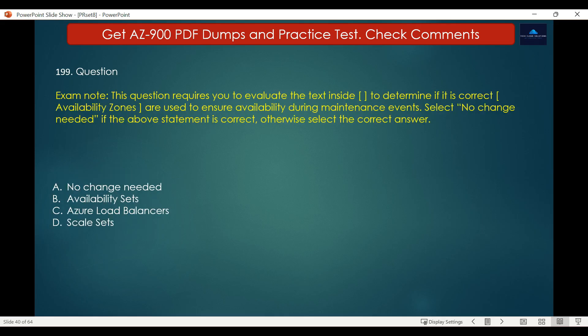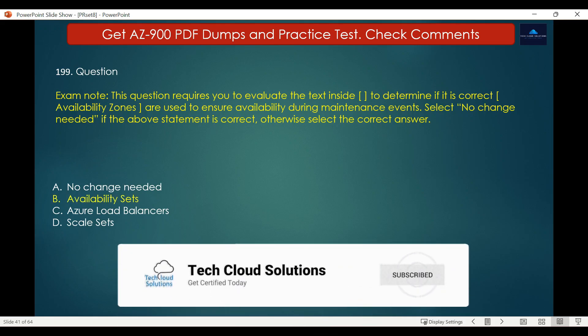Question number 199. This question requires you to evaluate the text to determine if it is correct. Availability zones are used to ensure availability during maintenance events. Select no change needed if correct, otherwise select the correct answer. Options are: A. No change needed, B. Availability sets, C. Azure Load Balancer, D. Scale sets. The correct answer is Availability sets.